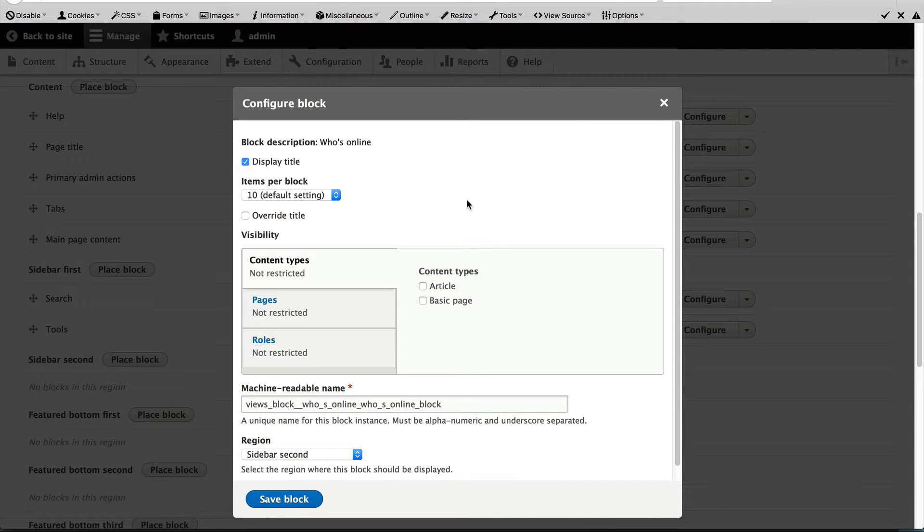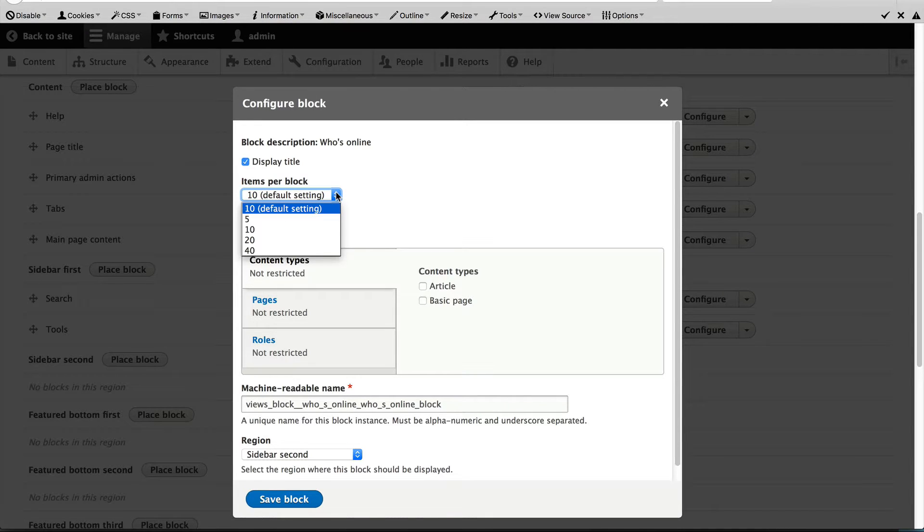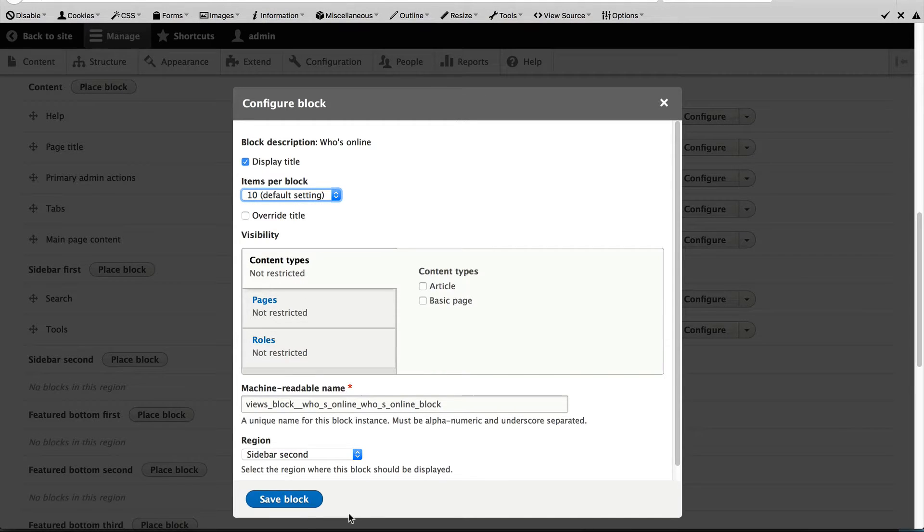We'll look at visibility in a future video, so ignore it for now. You have block-specific settings like this one, which will only appear for the Who's Online block. Leave everything as is and click on Save Block.